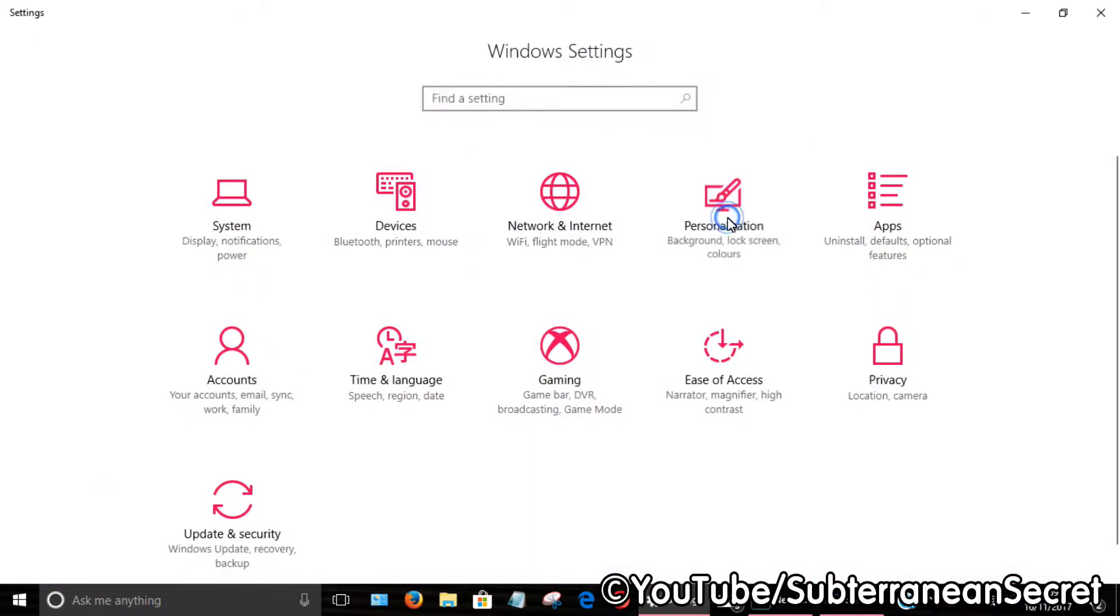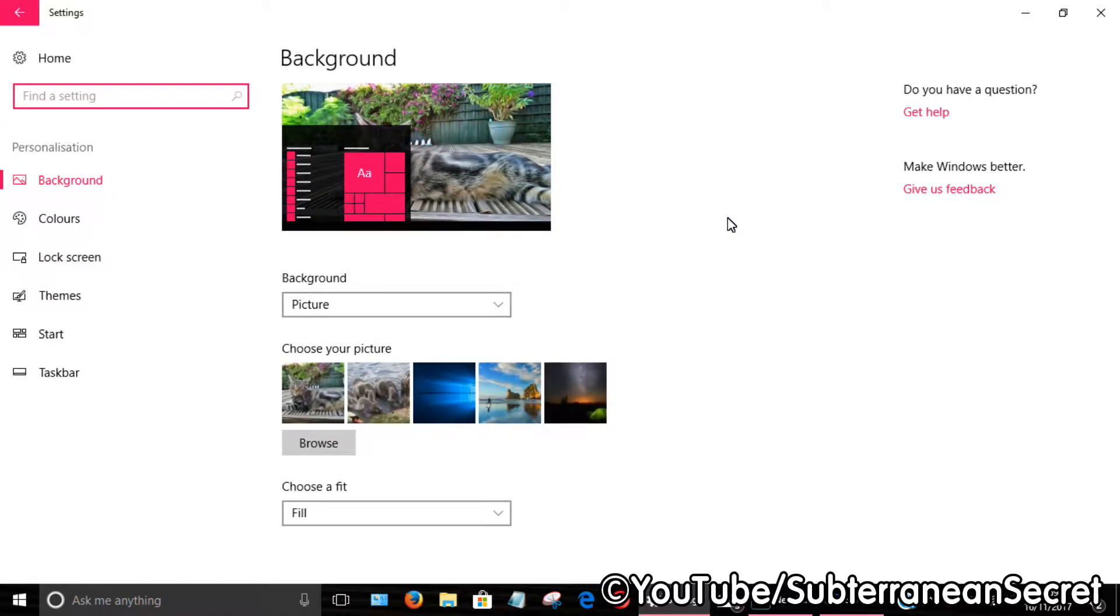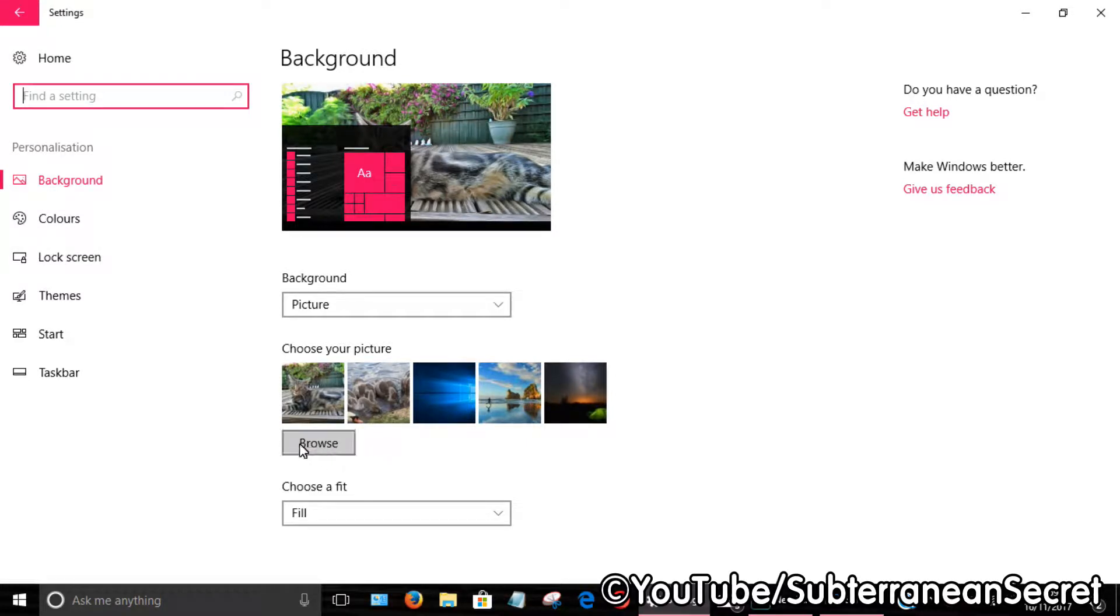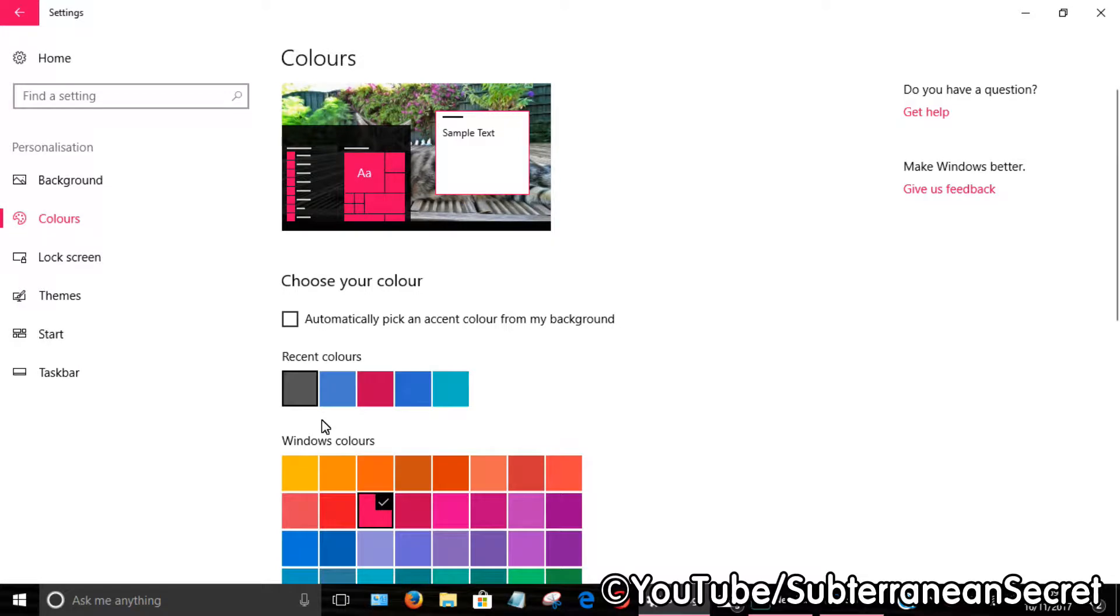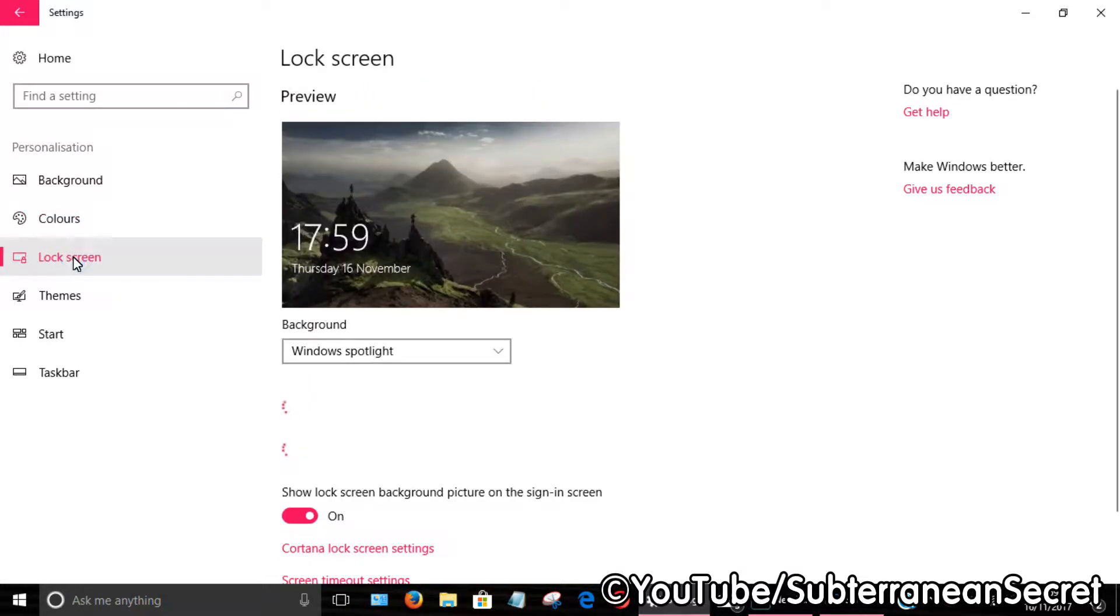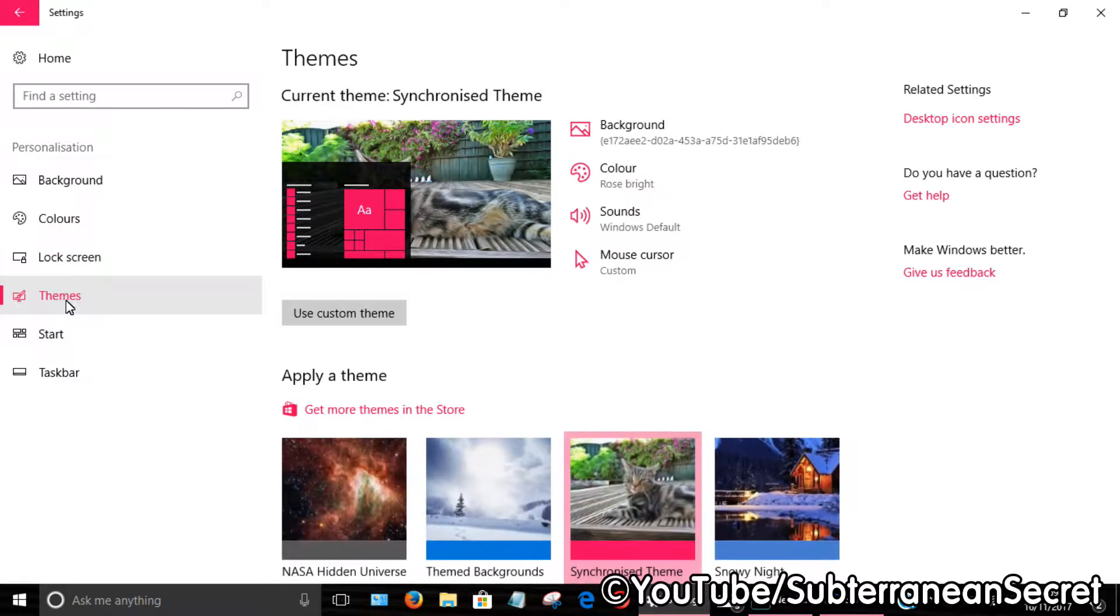From here, you can see a list of options. You can choose your background, browse your PC for pictures, choose different colors for the menus, choose a different lock screen, and here you have themes, which we're going to look into now.